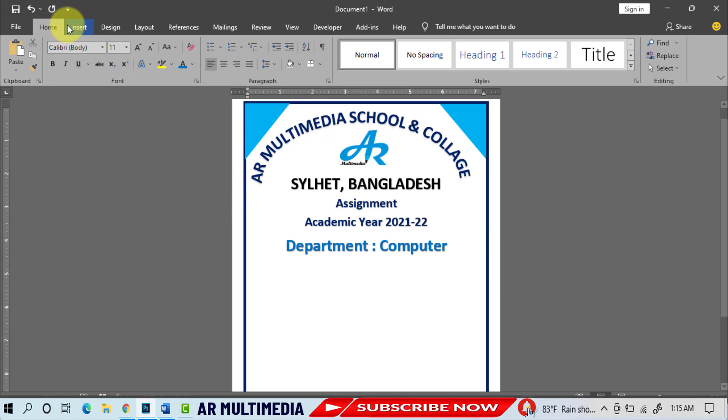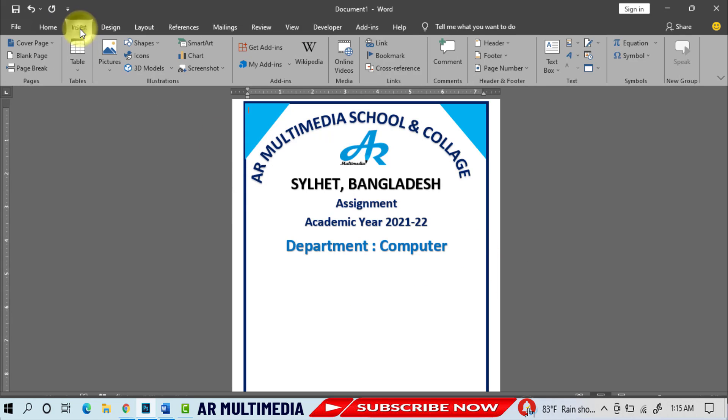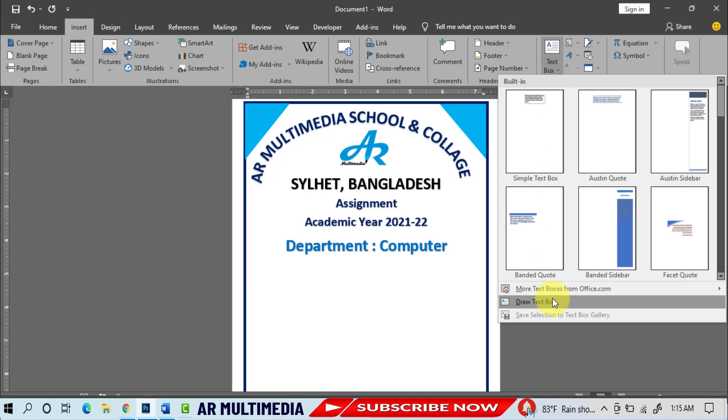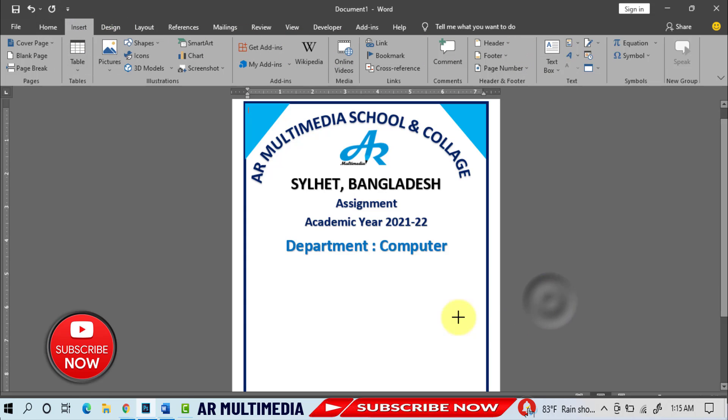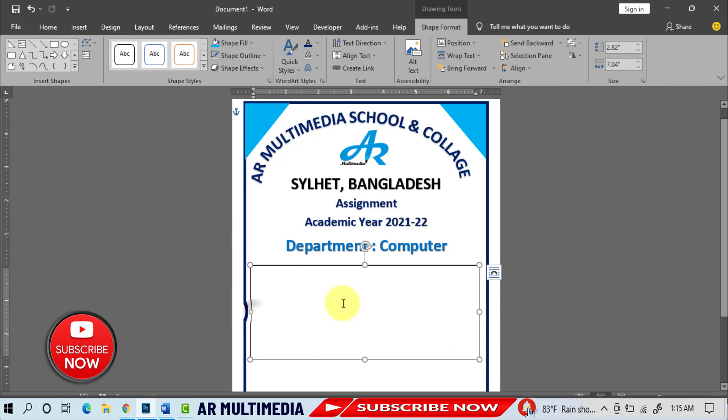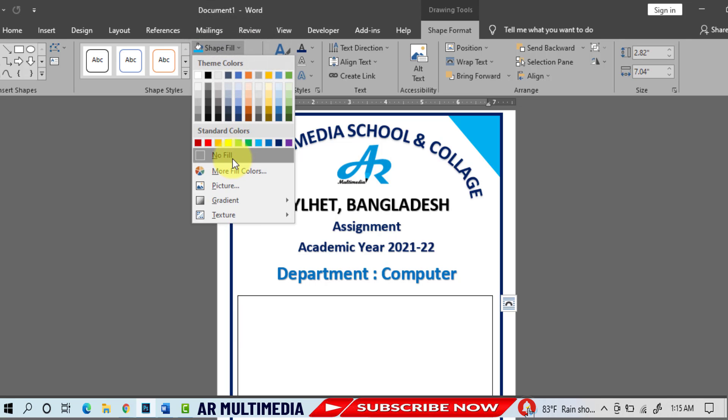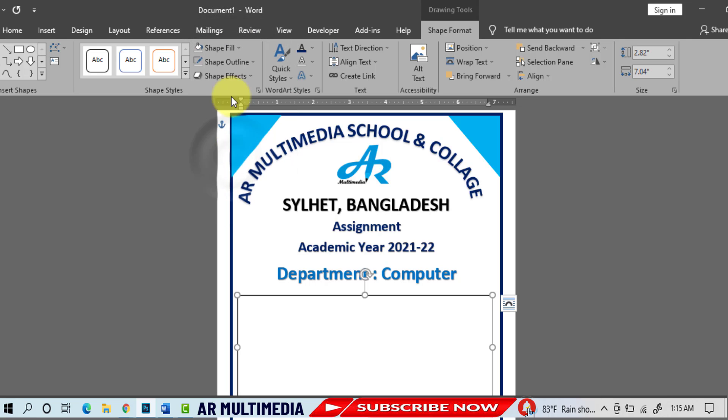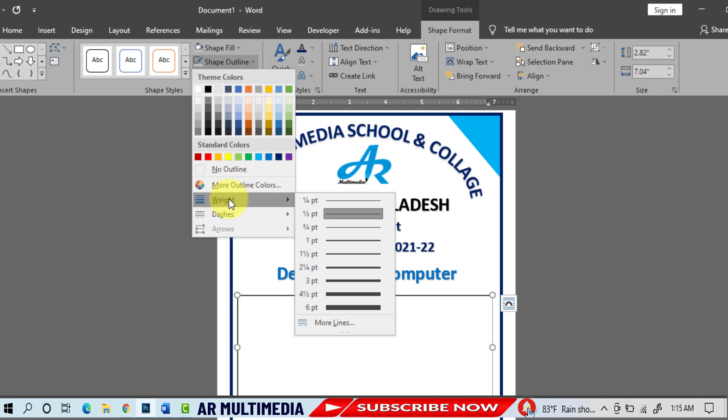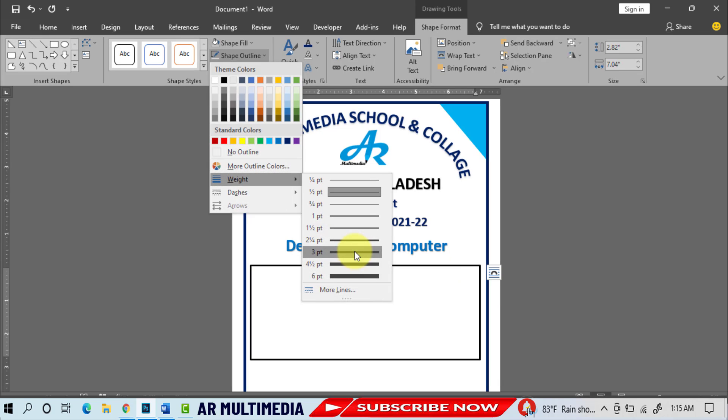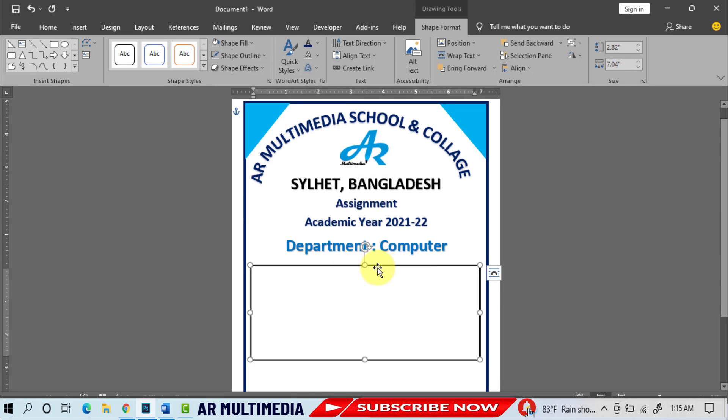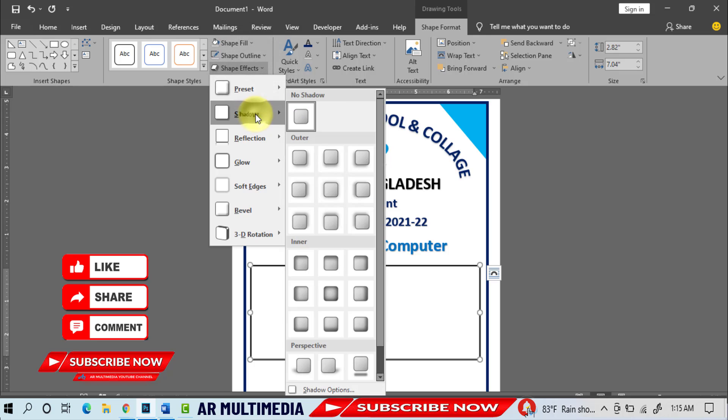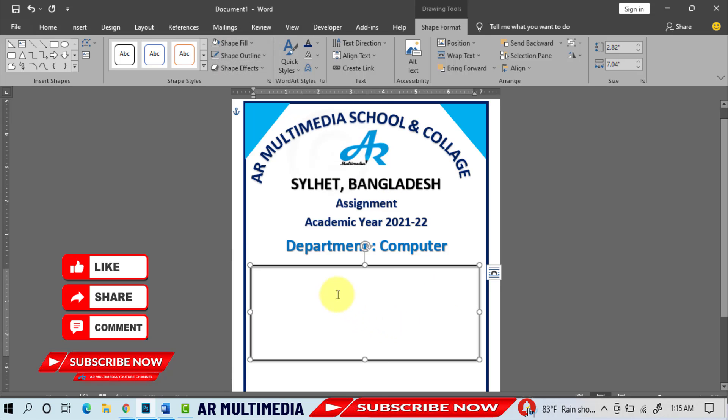Insert, Text Box, draw text box. Shape Format, Shape Fill no fill, Shape Outline weight 3pt, Shape Fill Shadow, select shadow. Home.